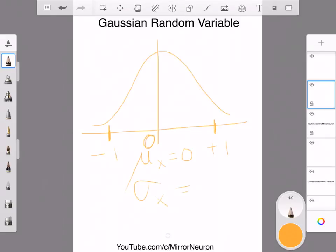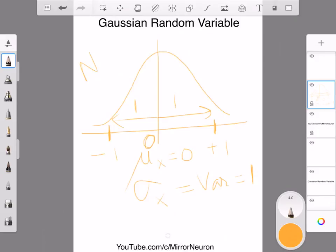And variance in this case will be the same because it is one, so square root of one is again one. This distance is one and this distance is one. So this is also known as normal.